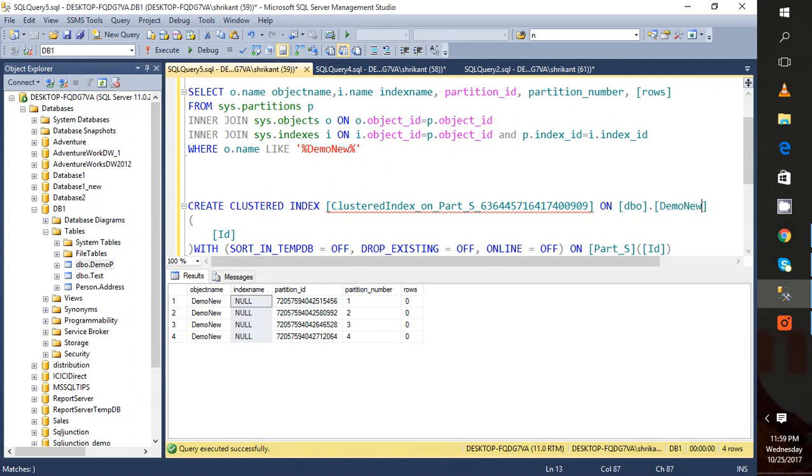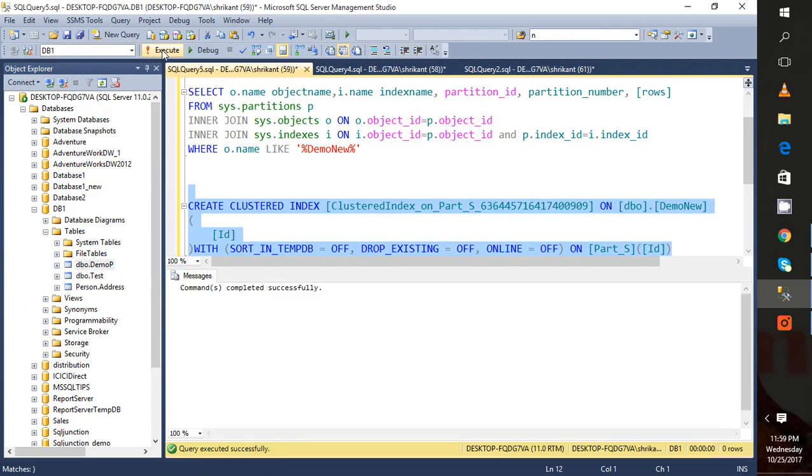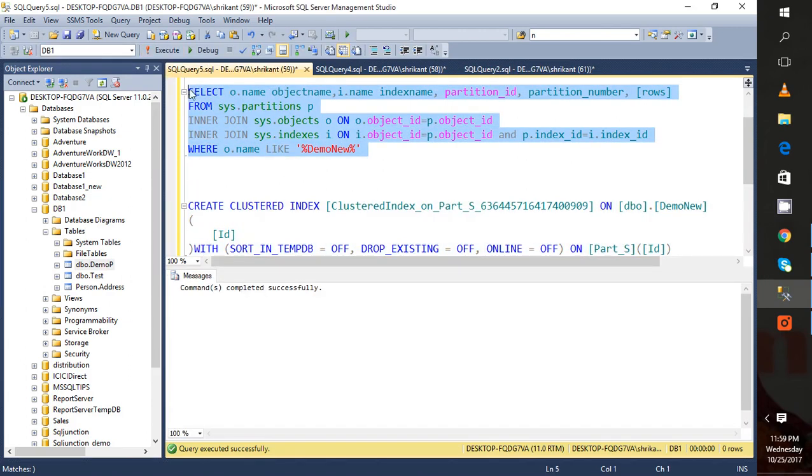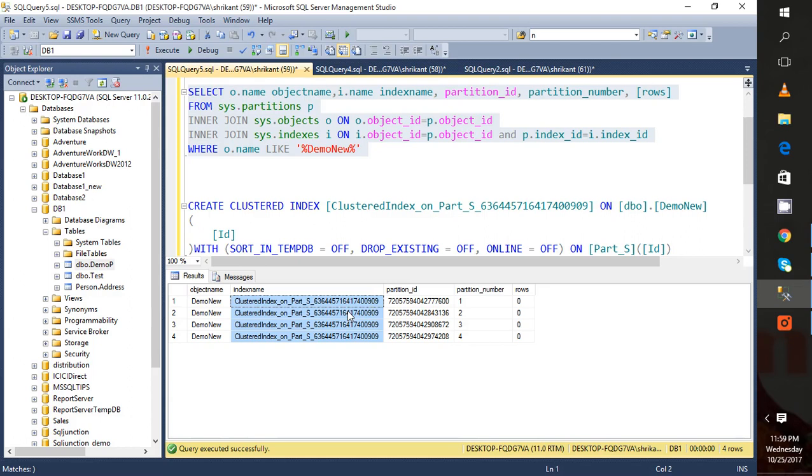On this partition, let's execute it. When I execute this query, the query gets successfully executed. Then run this one. I can see the name on this. If you carefully observe, this is the index name and it's assigned to these different partitions.